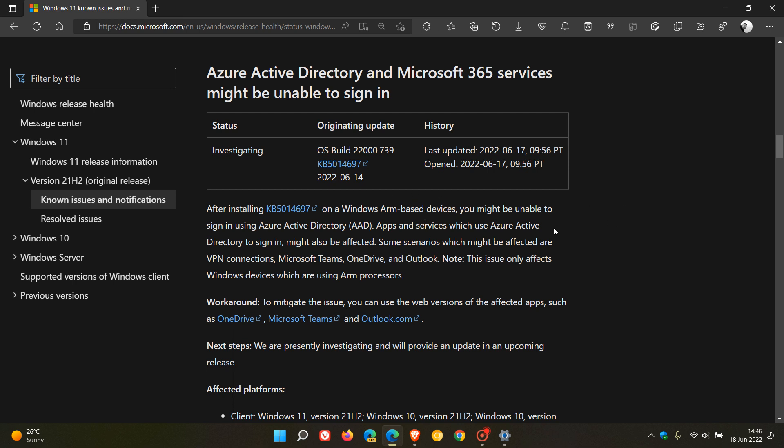Microsoft says here and goes on to say apps and services which use Azure Active Directory to sign in might also be affected. Some scenarios which might be affected are VPN connections, Microsoft Teams, OneDrive, and Outlook.